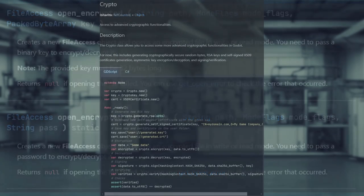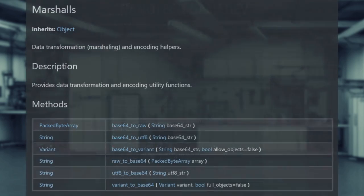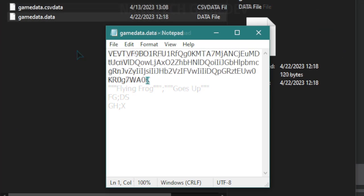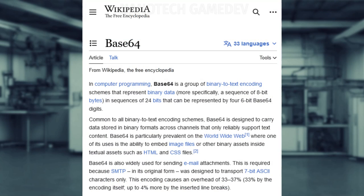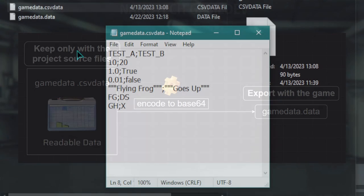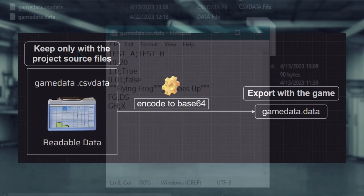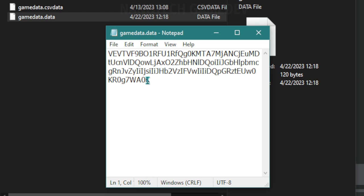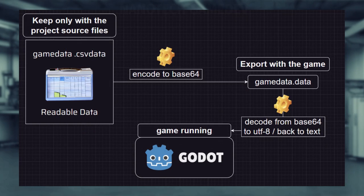In Godot, you can encrypt files in many different ways. We are going to be using Base64 in Godot for the object Marshalls. It will turn our data into a scheme of characters, which was used back in the day for emails. Our CSV files are the human readable CSV text files. We are going to duplicate that file with a new extension, encode it as Base64 and save it in the same folder. Then when you export the game, we are just going to allow the .data files to be exported — so only the encrypted .data files ship with your game.